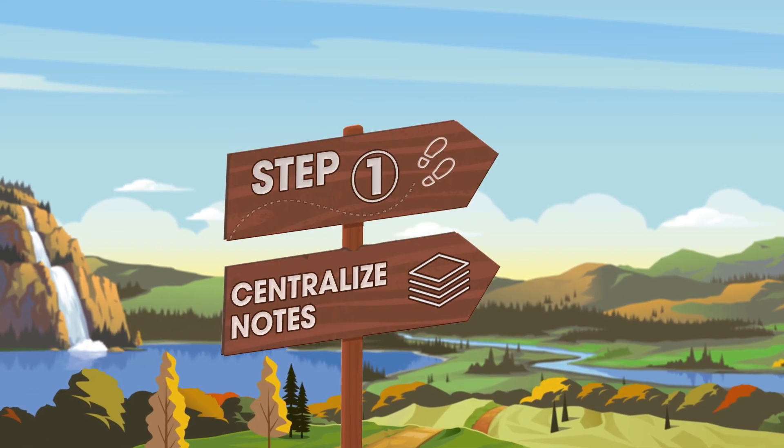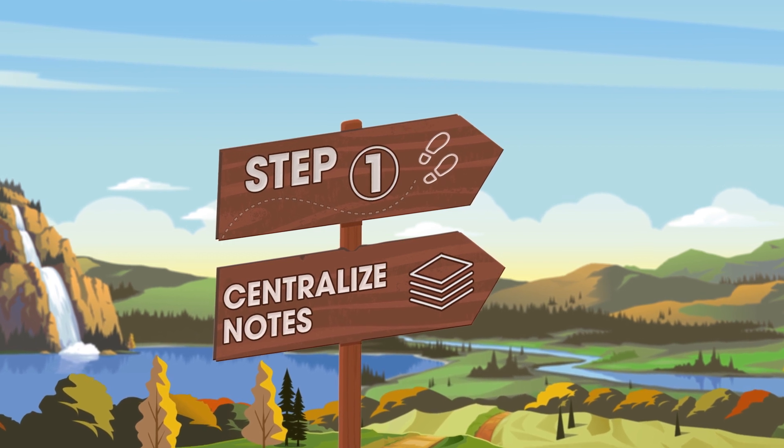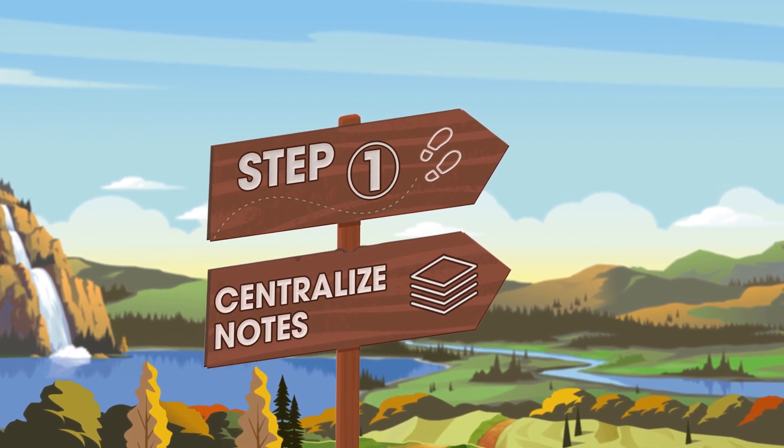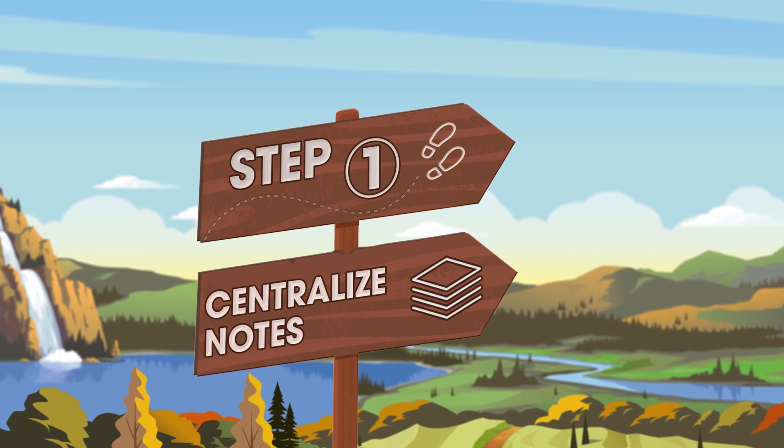First, maintain your opportunity notes in a single, centralized workspace within the context of CRM record data.